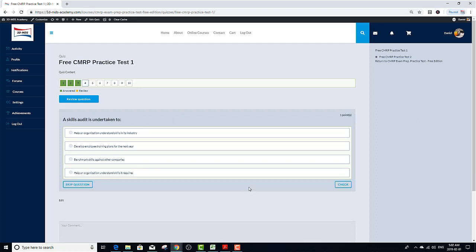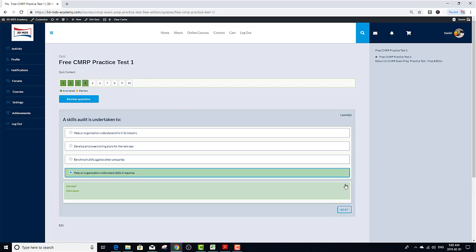A skills audit is undertaken to A. Help an organization to understand skills in its industry. B. Develop employee training plans for the next year. C. Benchmark skills against other companies. D. Help organization understand skills it requires. I think the correct answer is D. Help an organization understand skills it requires. Great. Got it right. Moving on.